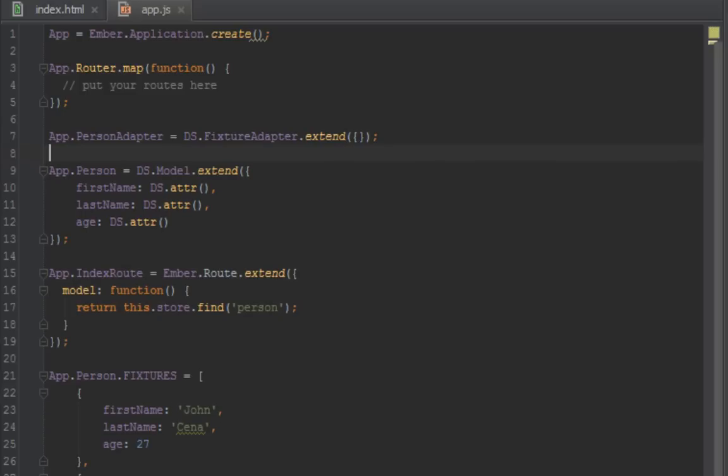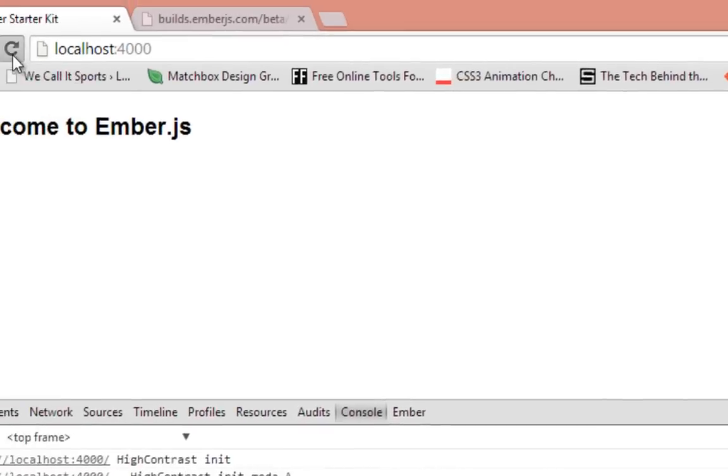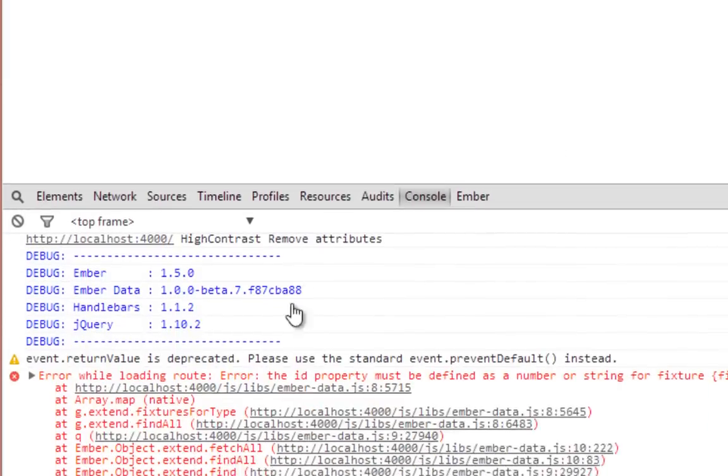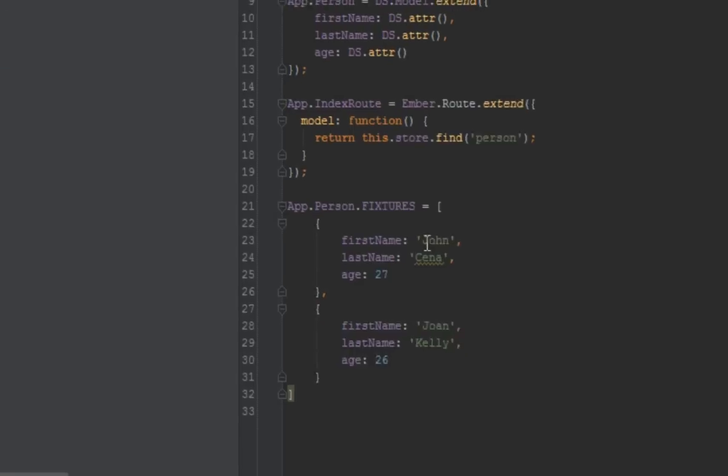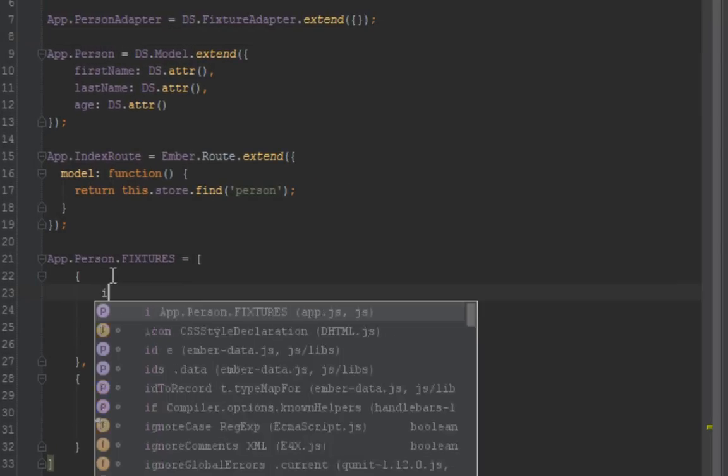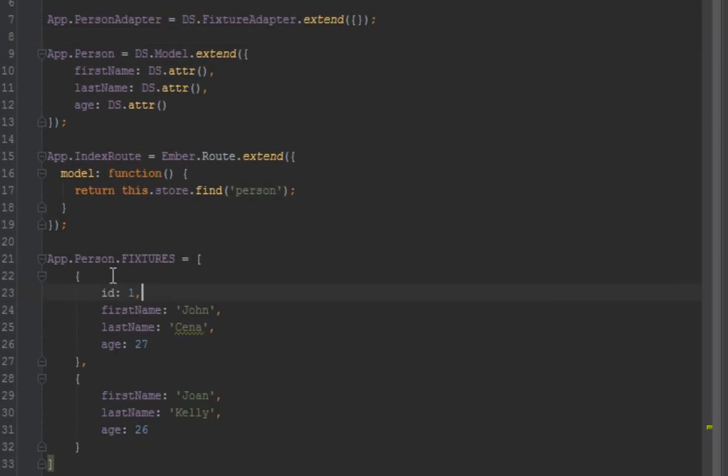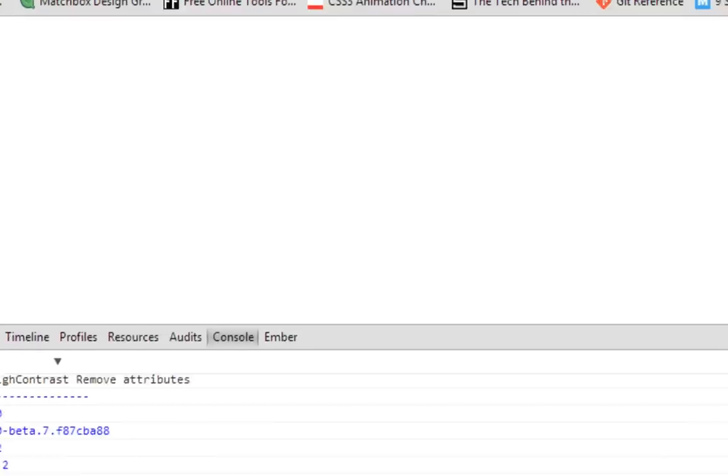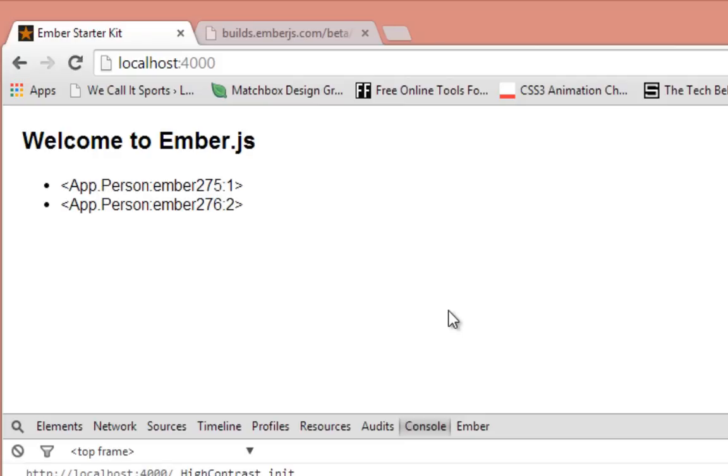In another video we'll do how to organize our project right, but right now let's just stick everything in one file. So I can open the browser here, refresh. Okay, it says the id property must be defined on a number or string of fixtures. Okay, that's good, getting somewhere. Every fixture must have an id. Since we try to mimic what's coming in from the server, we have to give ids to these fixtures. So just use ids of one and two.